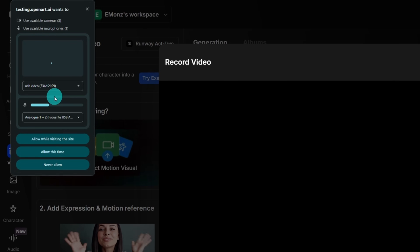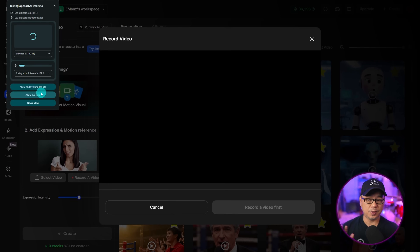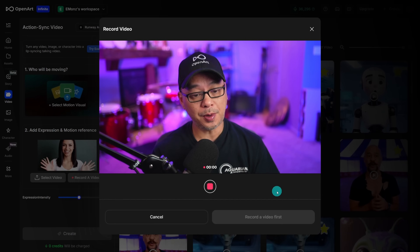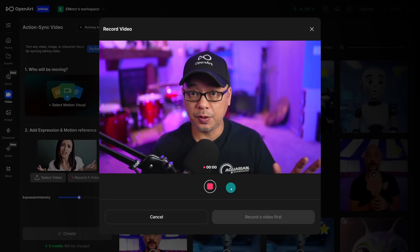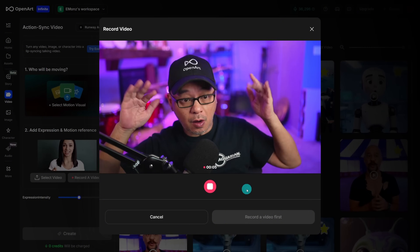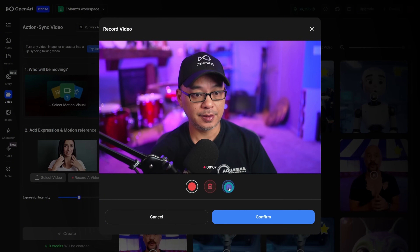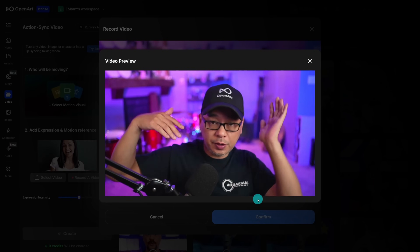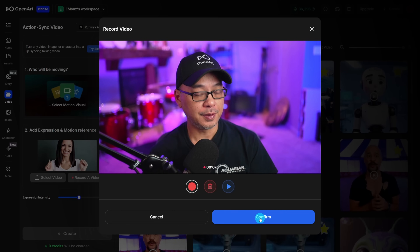You'll see this pop-up box to give access to your camera and your mic, and then you just have to select Allow while visiting the site or Allow this time — totally up to you. This recording screen will pop up and you just simply have to click Record. I'm just going to do a quick example and add a little motion, just be a little exaggerated. You can preview it by clicking on Play, and then we'll click on Confirm.